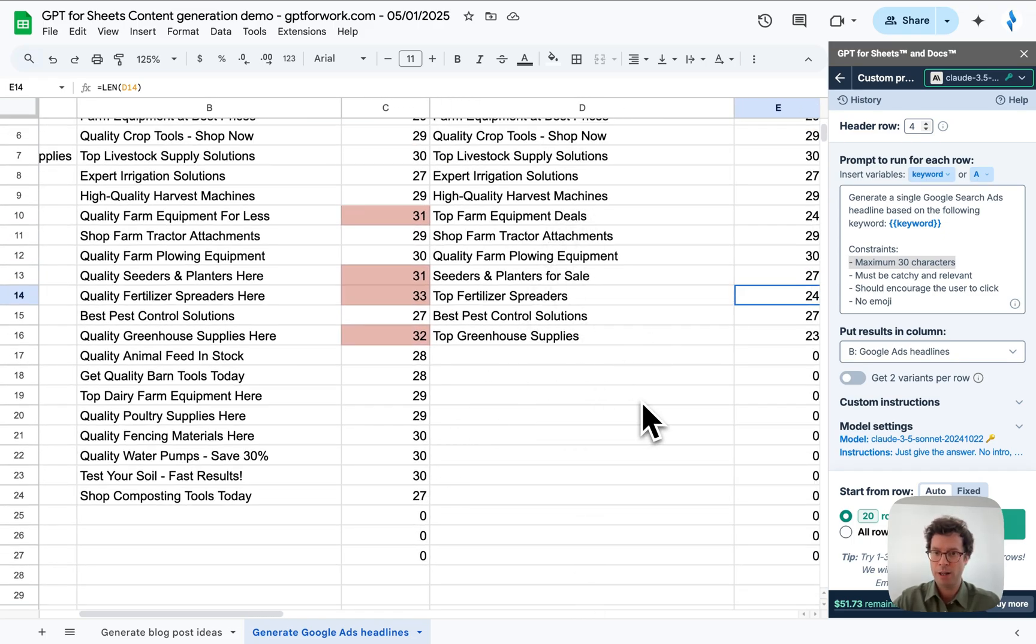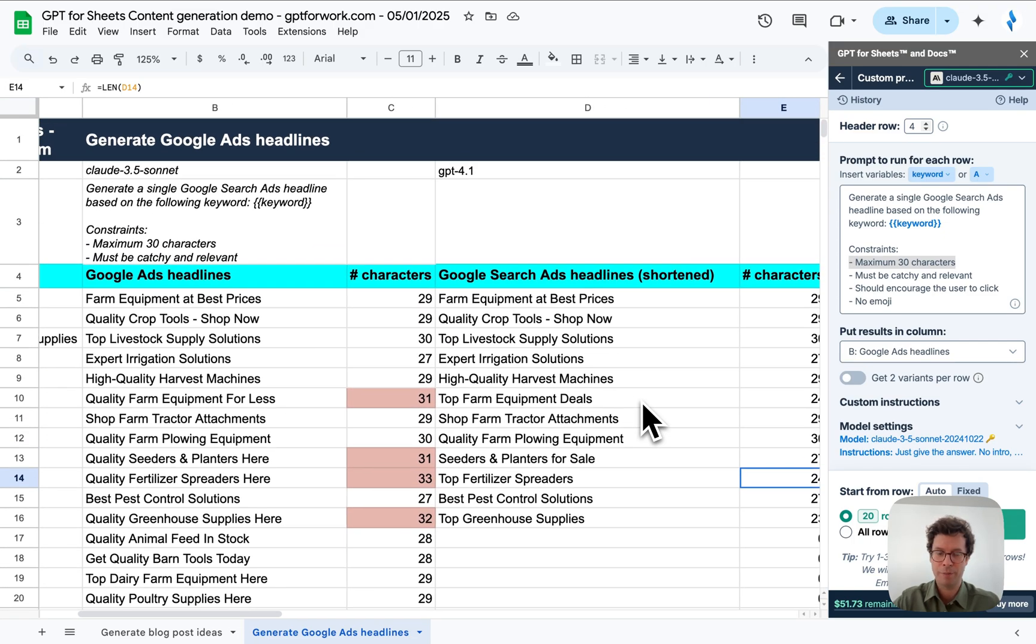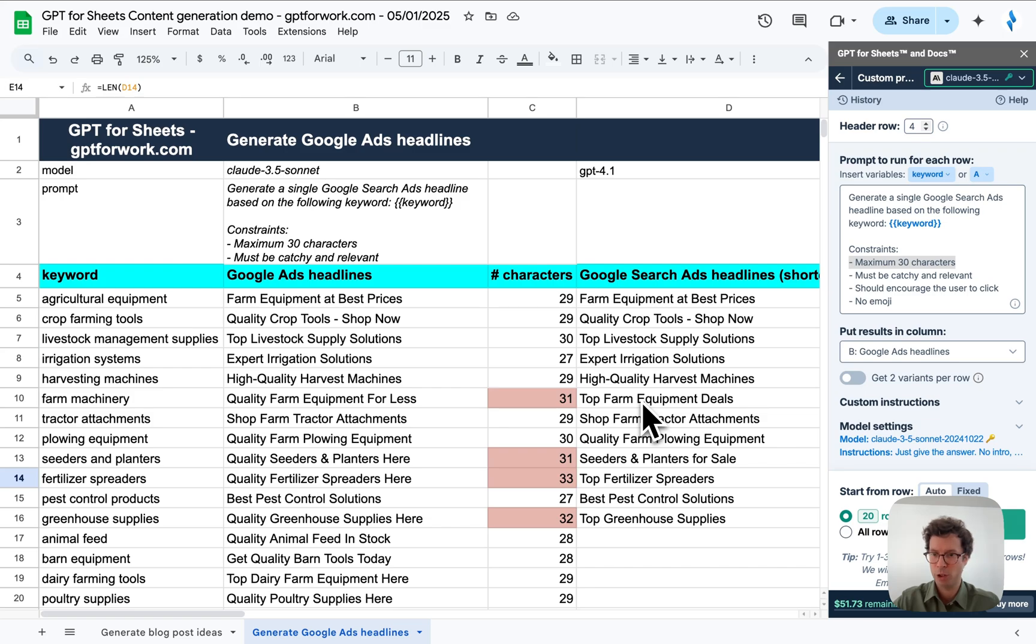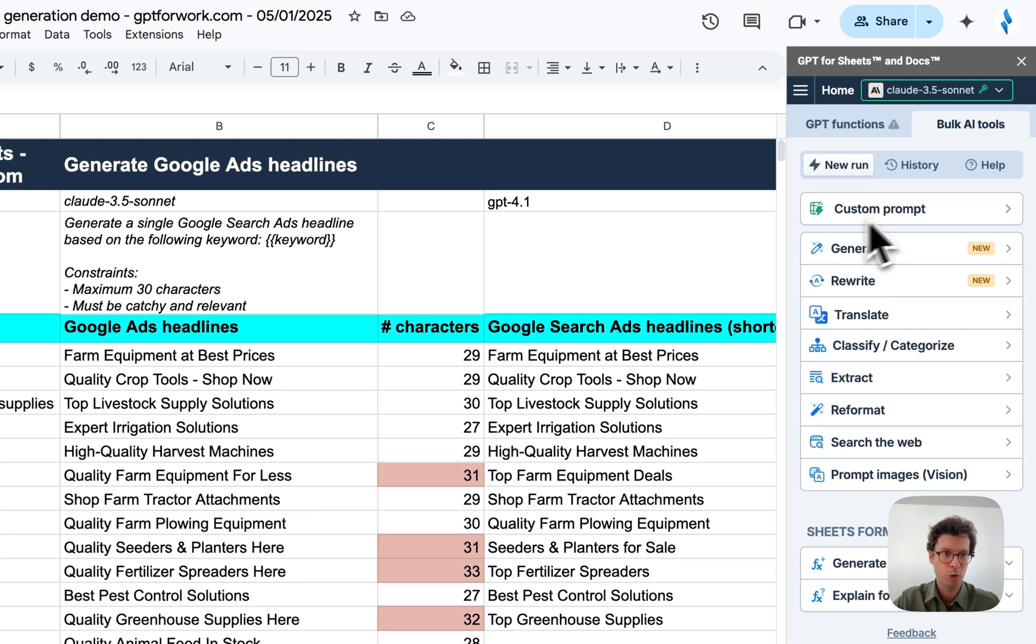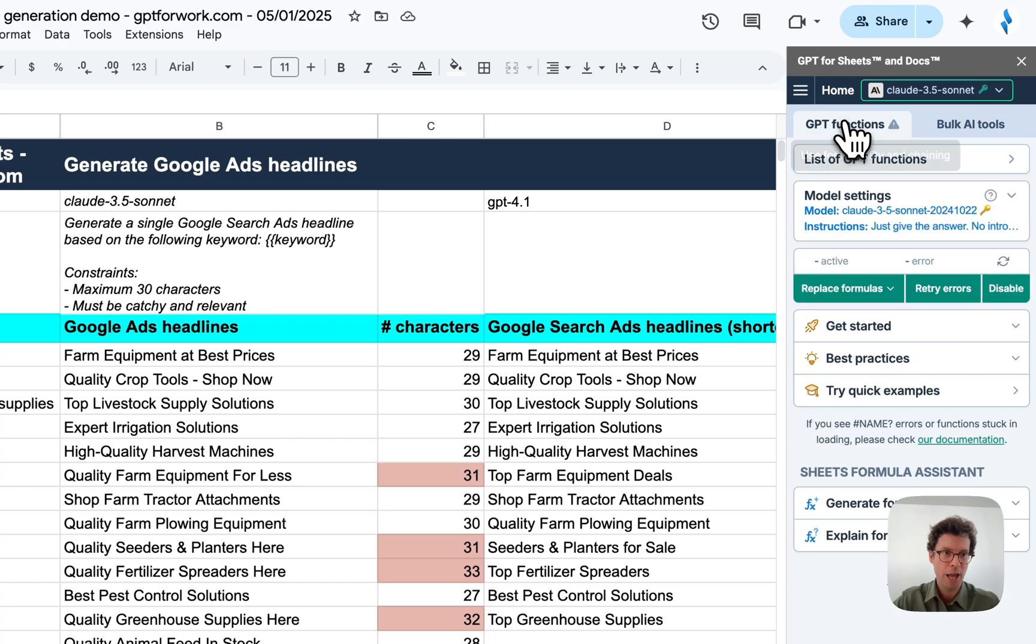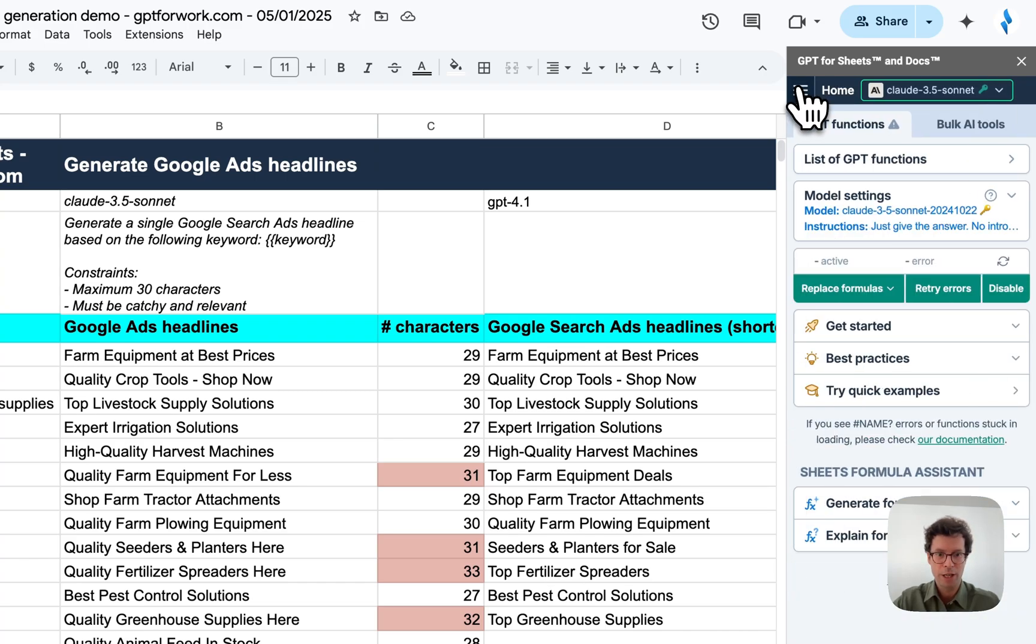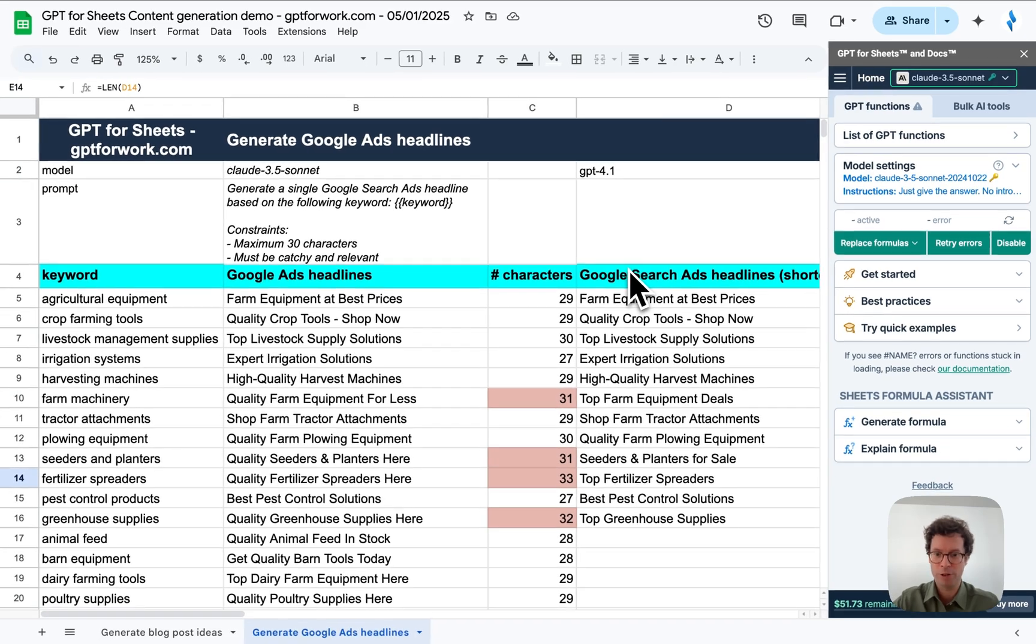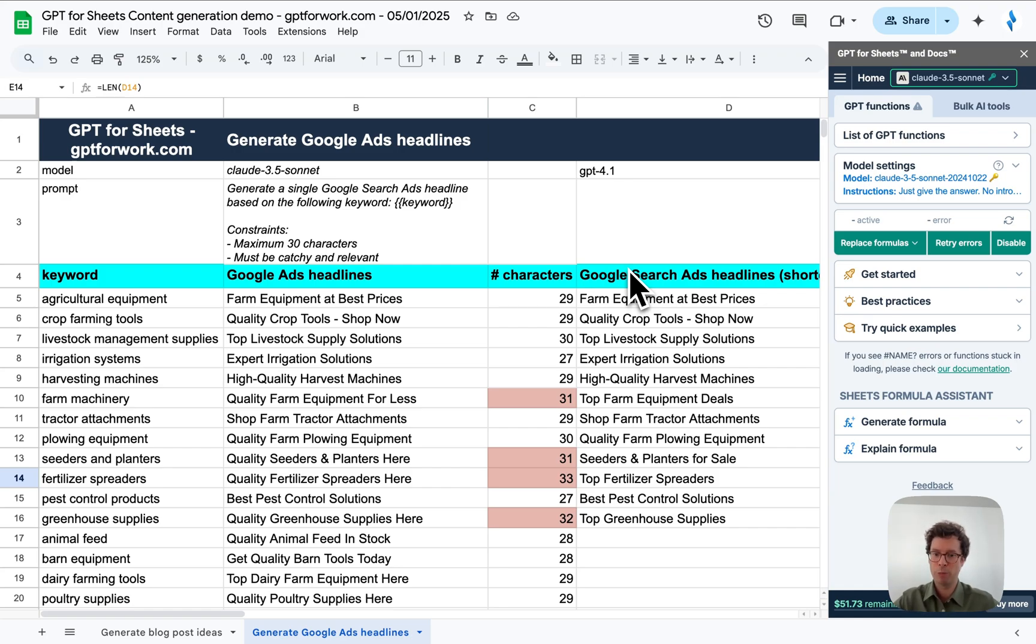I think this is a good demo of how you can do content generation in bulk. You can use both the bulk tools here and the functions for what you want. I hope this inspires you to generate content with GPT for Sheets or Excel inside your spreadsheets directly. Thank you very much for listening. Do not hesitate to ask questions and reach out to us. Bye-bye.